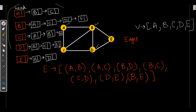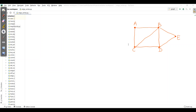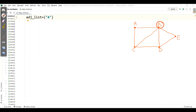For E, we have B and D as adjacent nodes. Now let's go to PyCharm and implement this for the graph. We will start writing the program, first defining the adjacency list in dictionary form where the vertex will be the key.